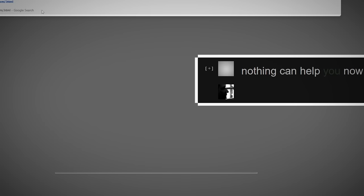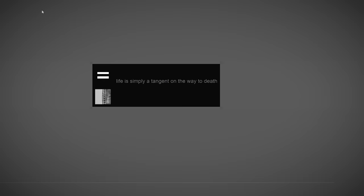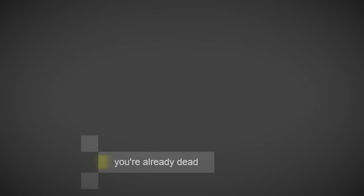This was one of the creepiest pages I found, which alternated between a series of chilling messages like, 'life is simply a tangent on the way to death,' and 'you're already dead.'